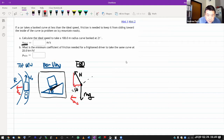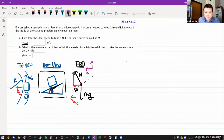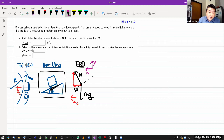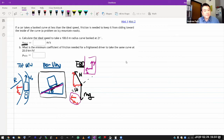The horizontal component of normal force will provide the centripetal acceleration, and the vertical component will balance gravity. Moving to step two of the standard strategy: drawing the coordinate axis. Despite the appearance of an inclined plane, because your acceleration is horizontal, your axes should be straight horizontal and vertical.